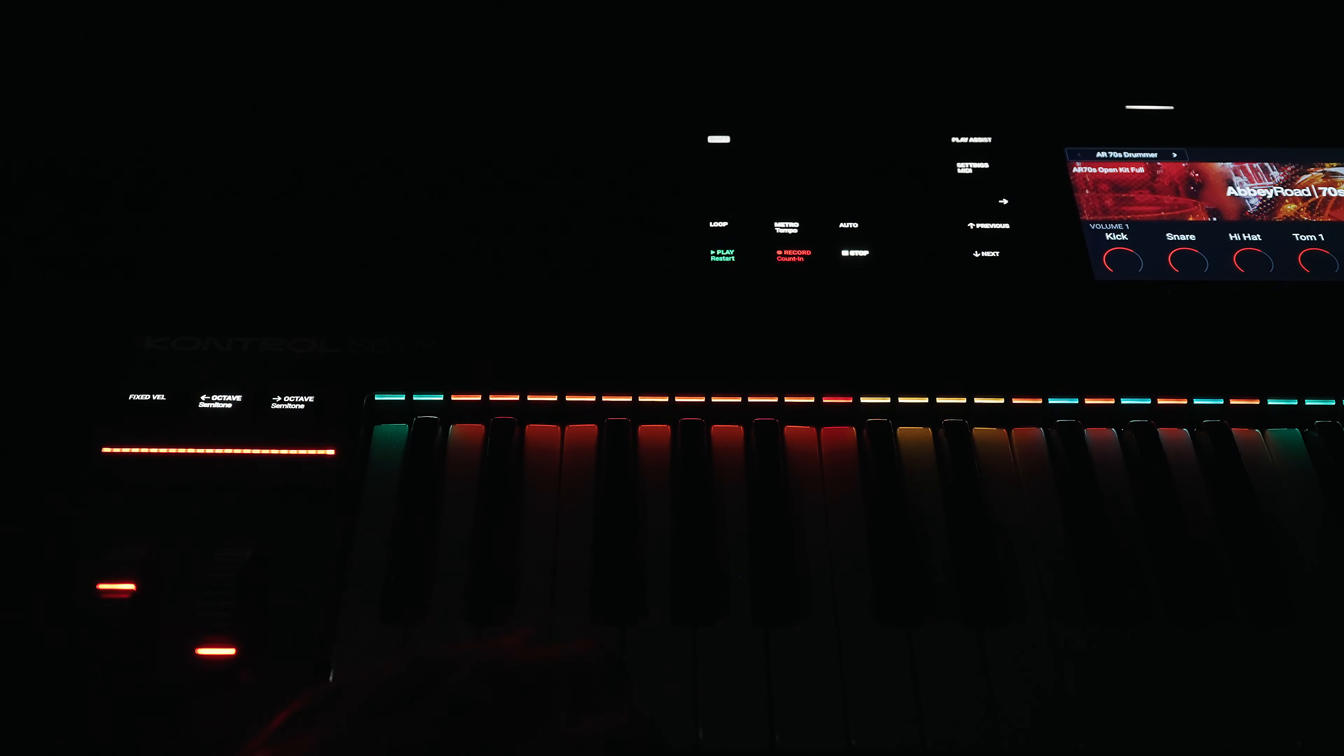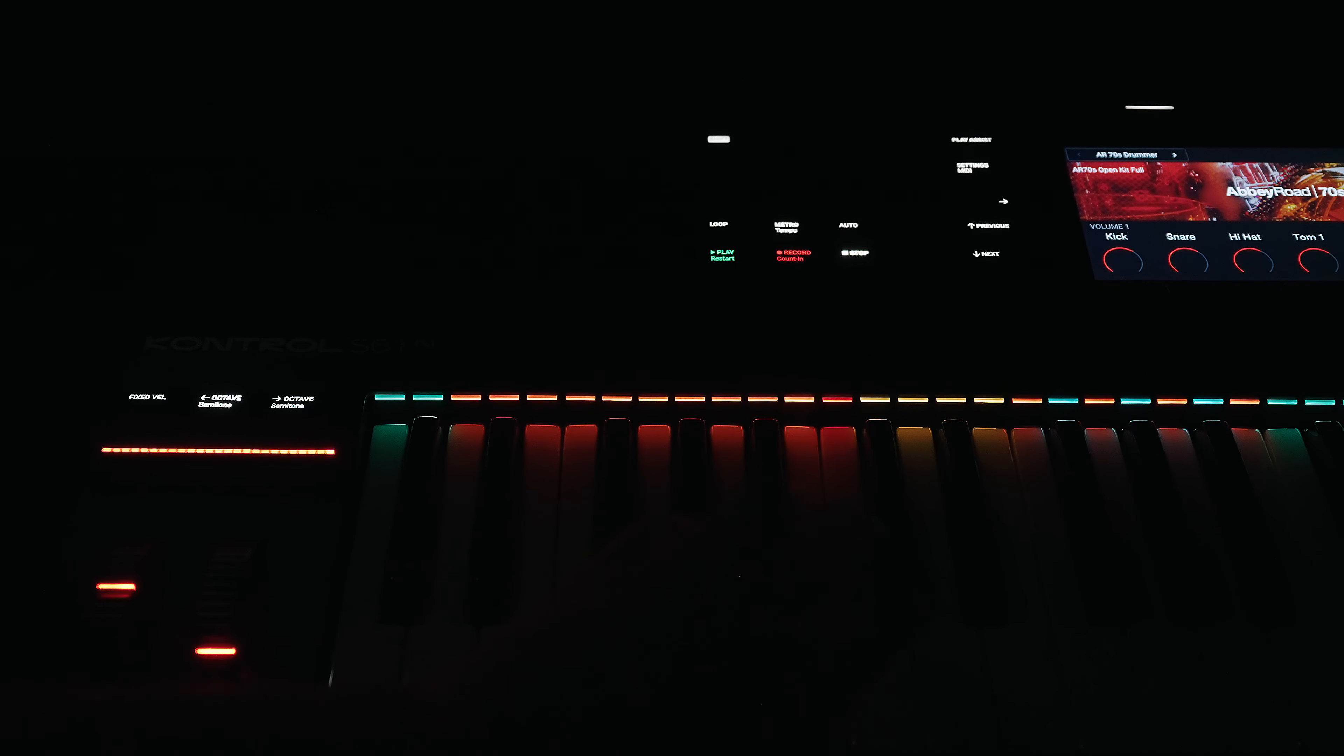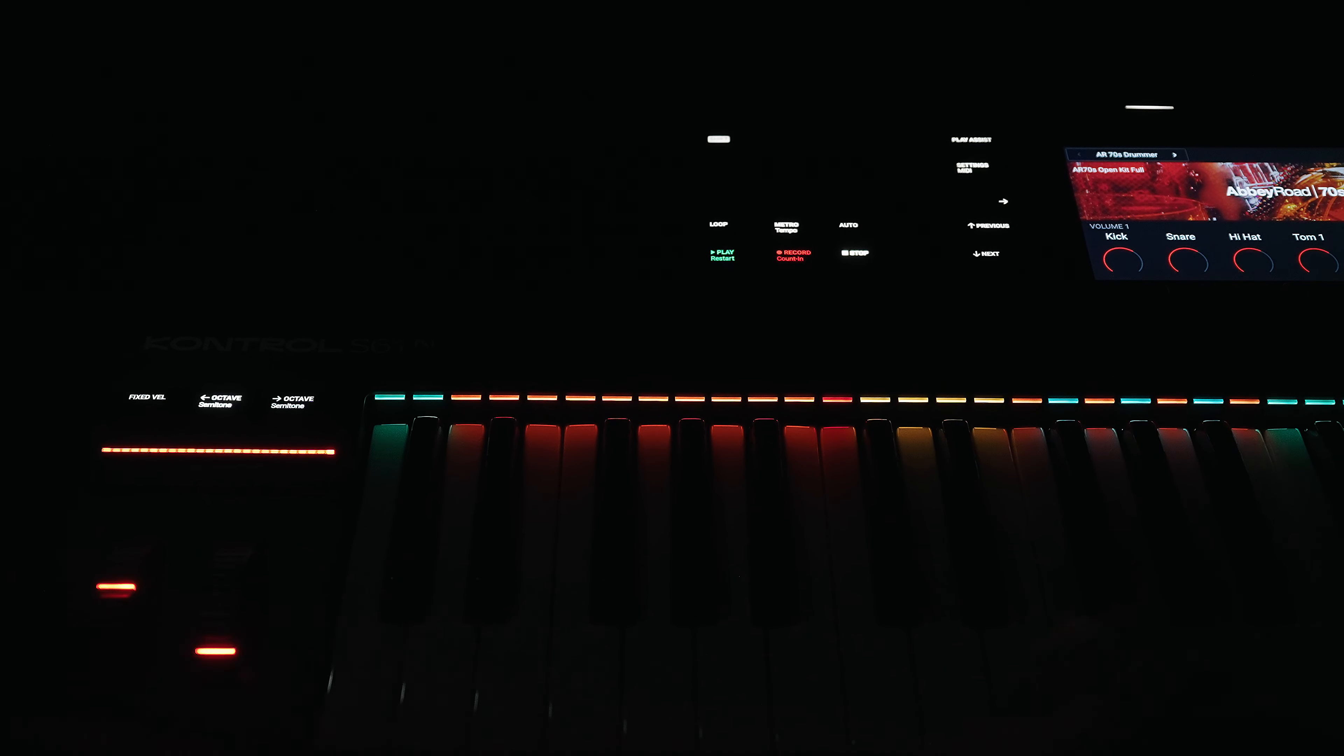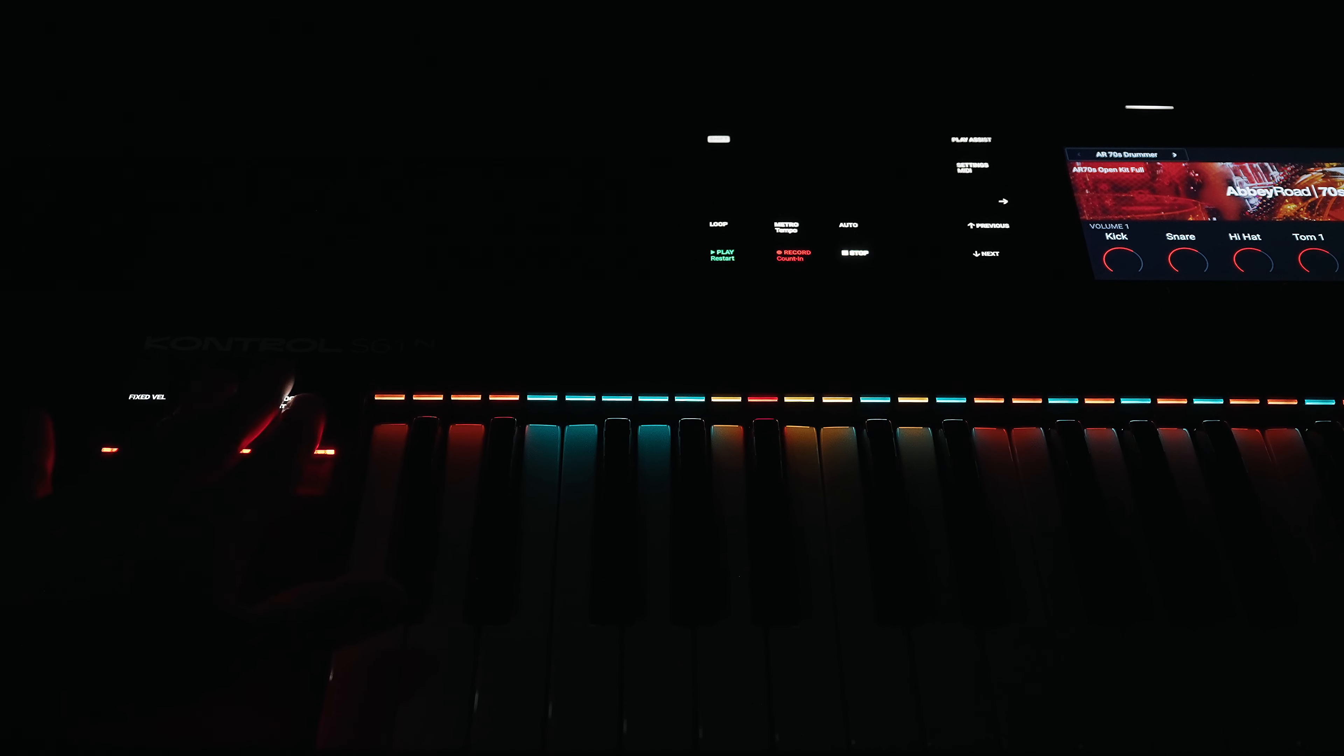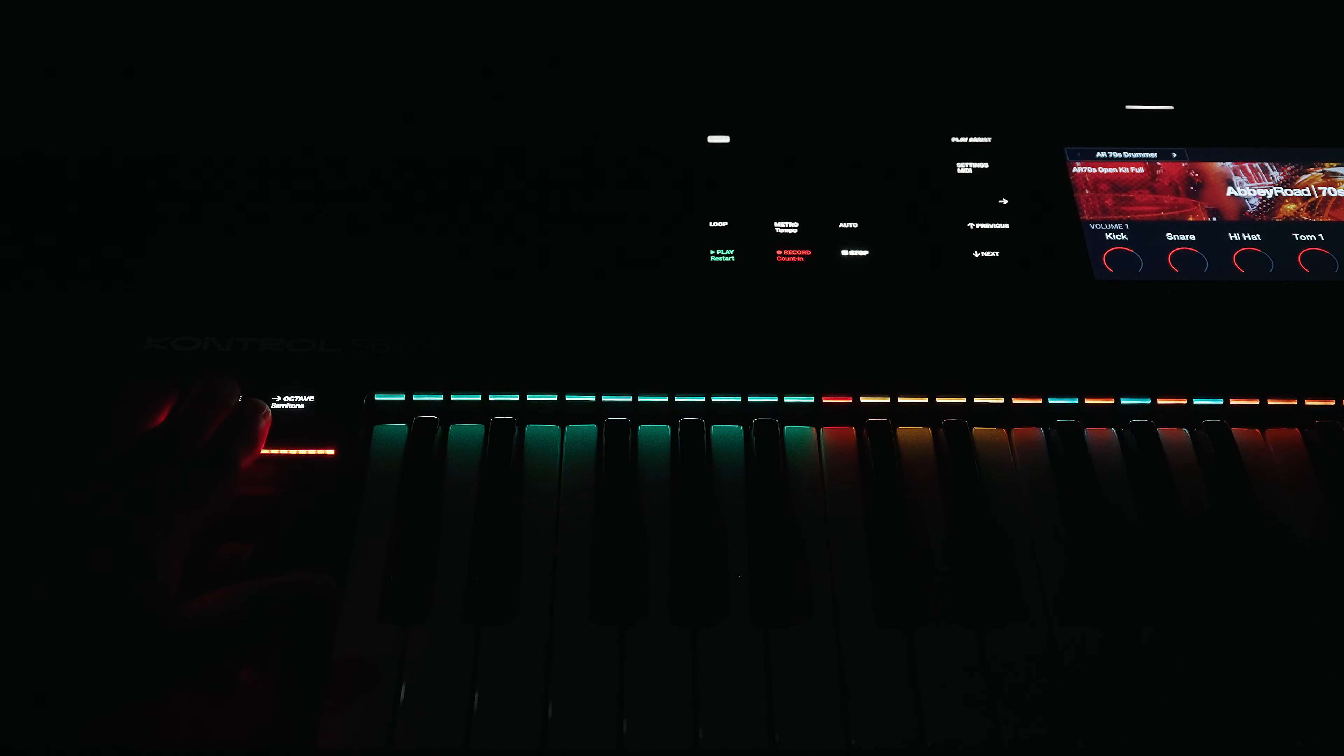However, there's still so much untapped potential in the light guide. For example, it would be great if Native Instruments would enable piano lessons through it. The light guide would be a perfect playing aid and I'm really very curious how Native Instruments will further exploit the potential of the MK3 keyboards in the coming months and years.